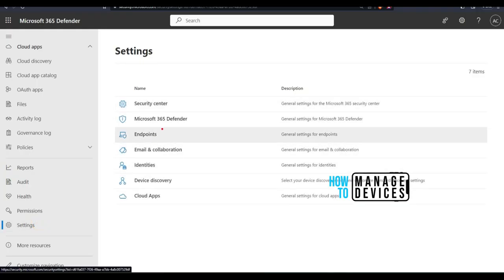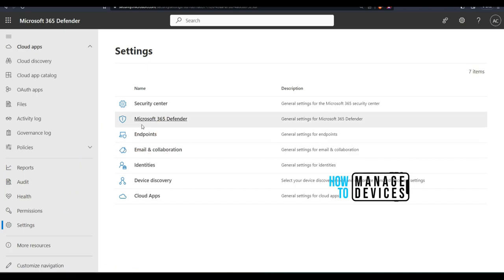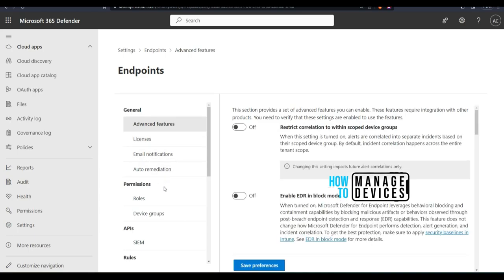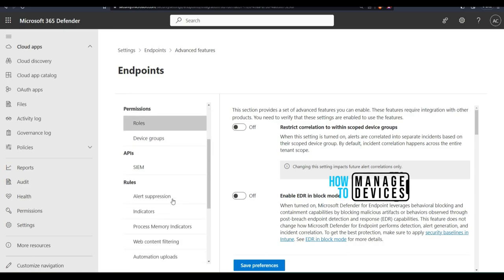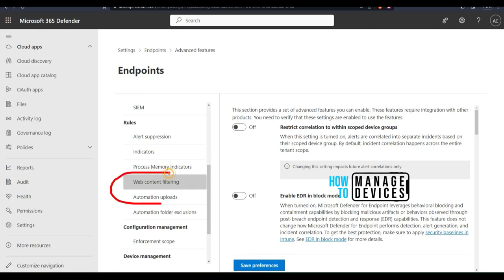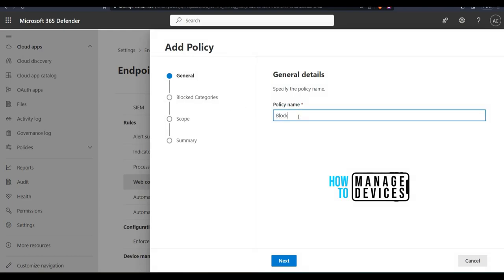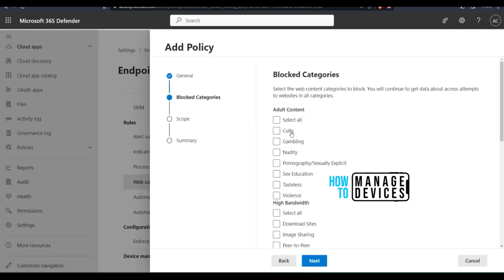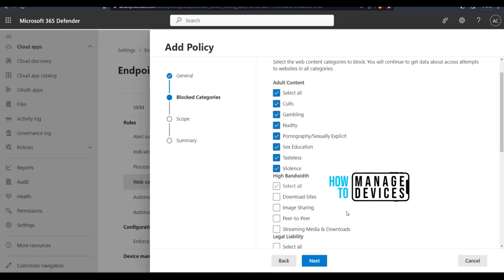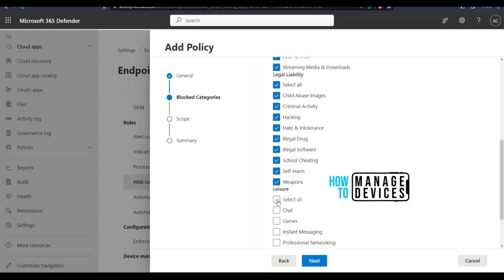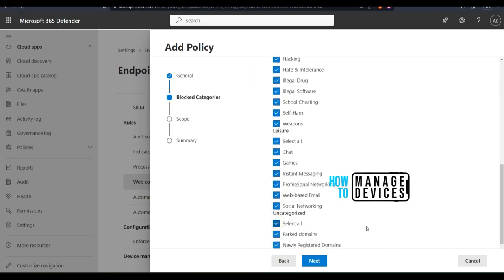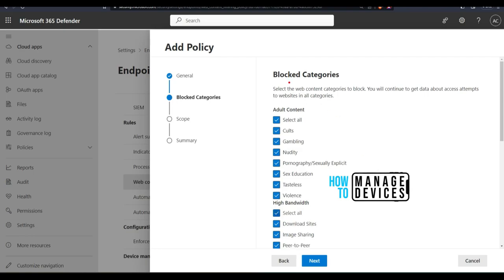Let's log into the Microsoft 365 Defender portal and go to Settings > Endpoints to configure the Microsoft Cloud Proxy rules. Under Rules, you'll see an option called Web Content Filtering, which is part of Microsoft Defender for Endpoint. Click Create Policy — you need to provide the policy name first. There are different types of blocked categories available, similar to other cloud proxy solutions like McAfee Cloud Proxy.